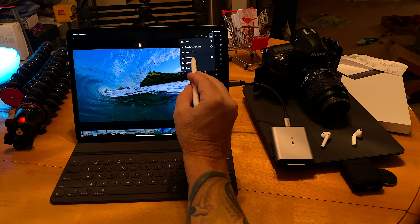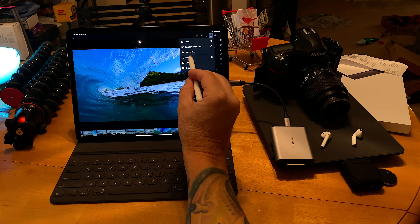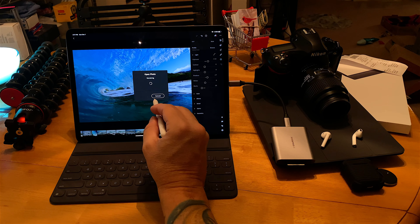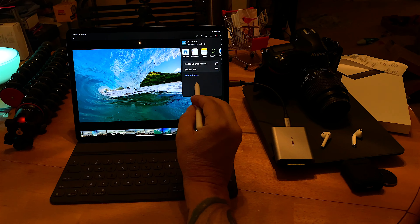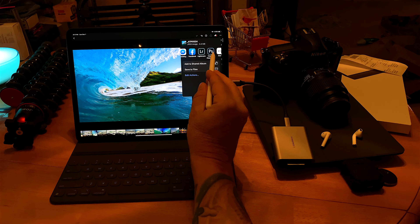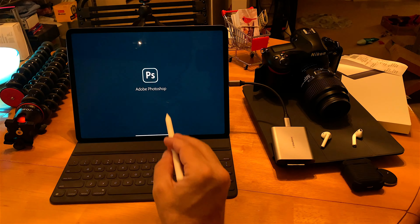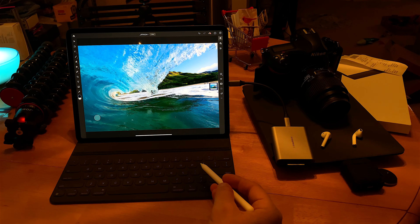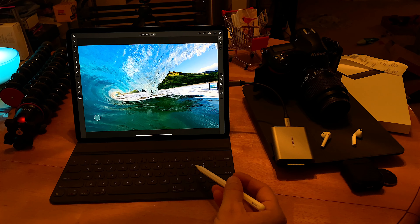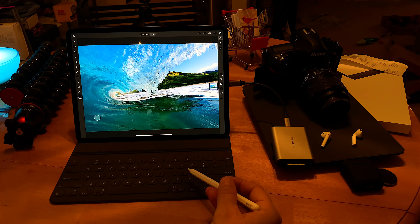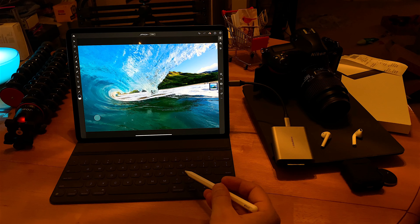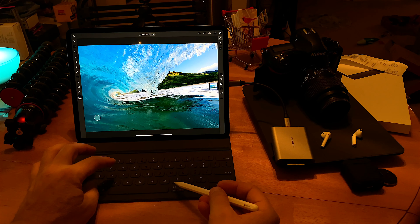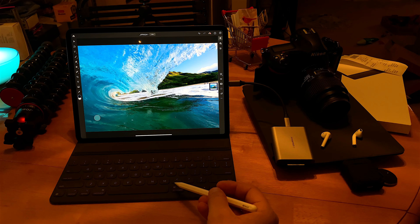I'll select 'Open In,' choose maximum available resolution since you want the full file, then scroll over to Photoshop. Now we're bringing this file into Photoshop. We've got a raw file converted and we're up and running in Photoshop. The first thing I'd normally do is hit Command+J to duplicate the layer.